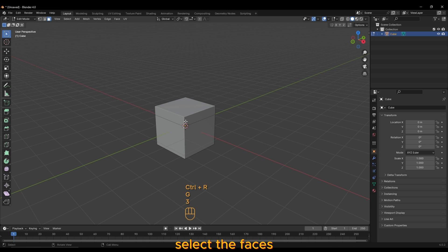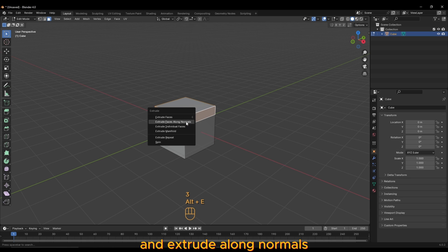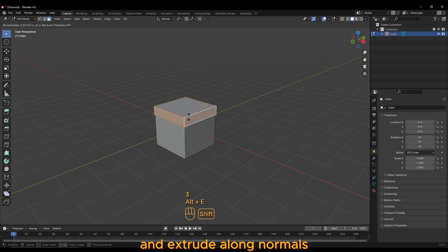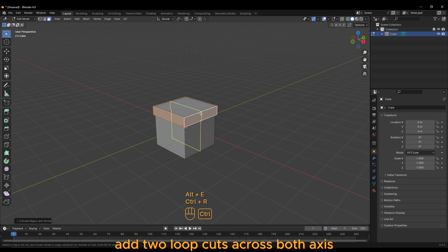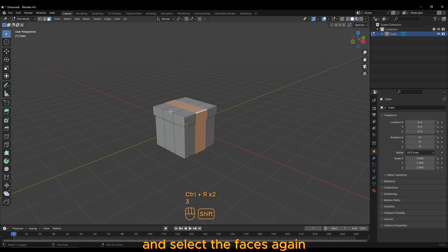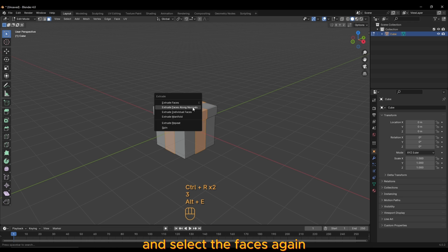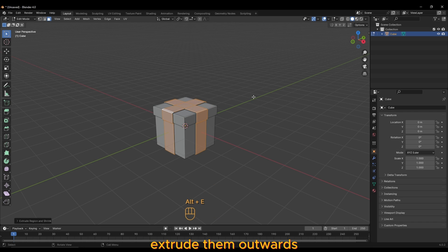Select the faces, press Alt E and extrude along normals. Add two loop cuts across both axes and select the faces. Again, extrude them upwards.